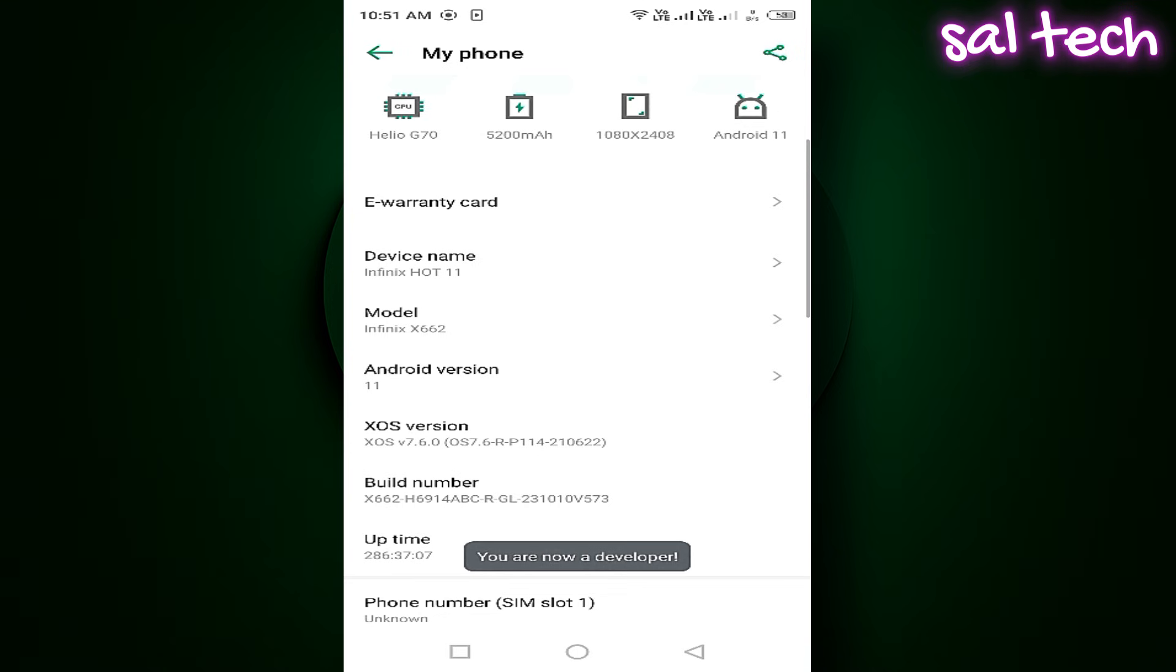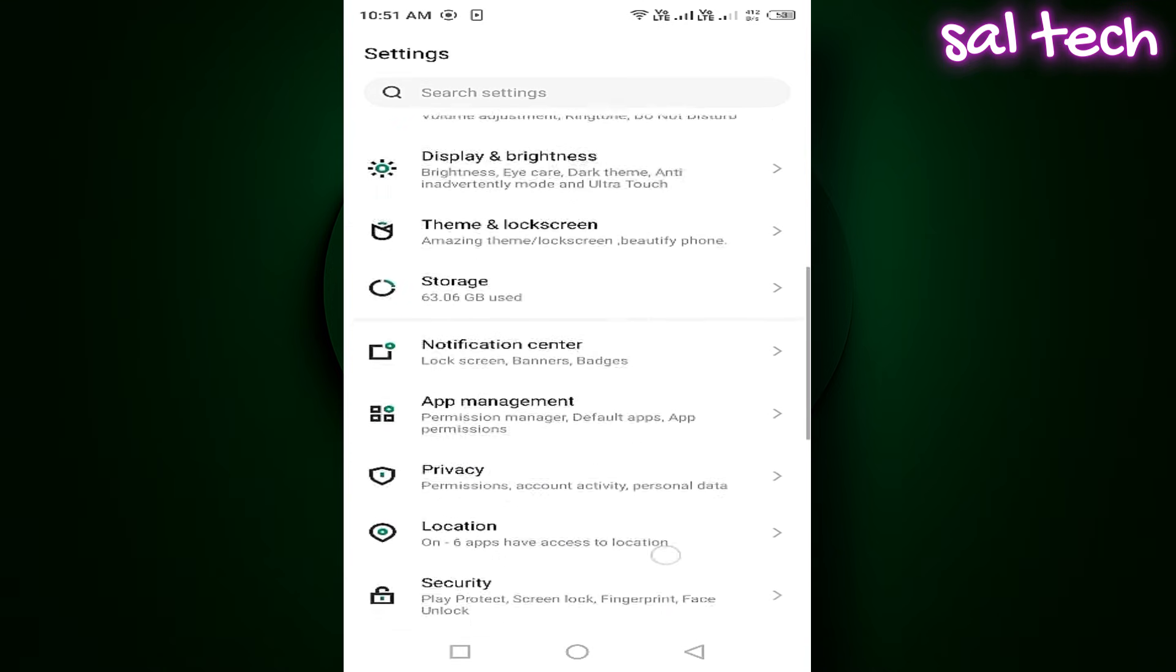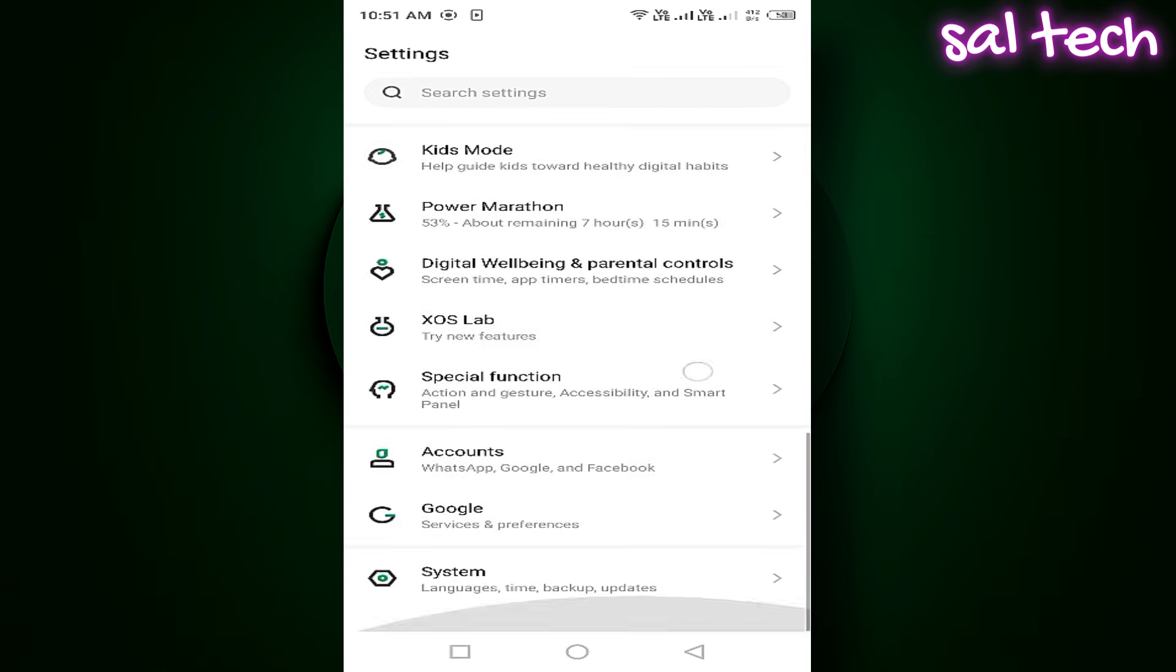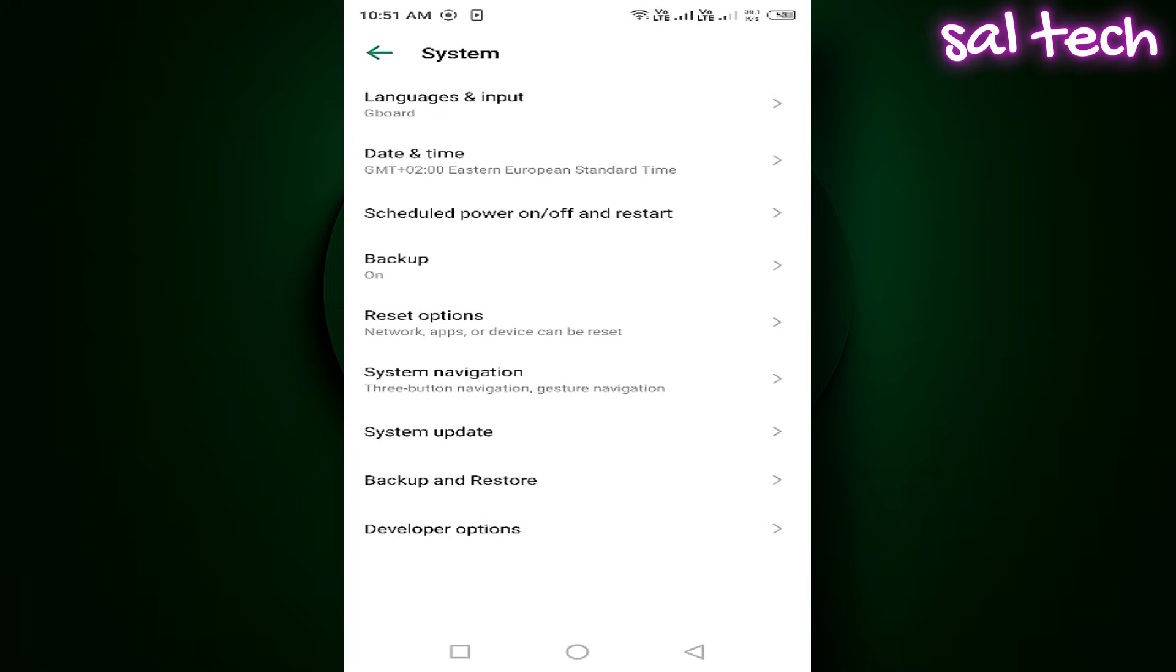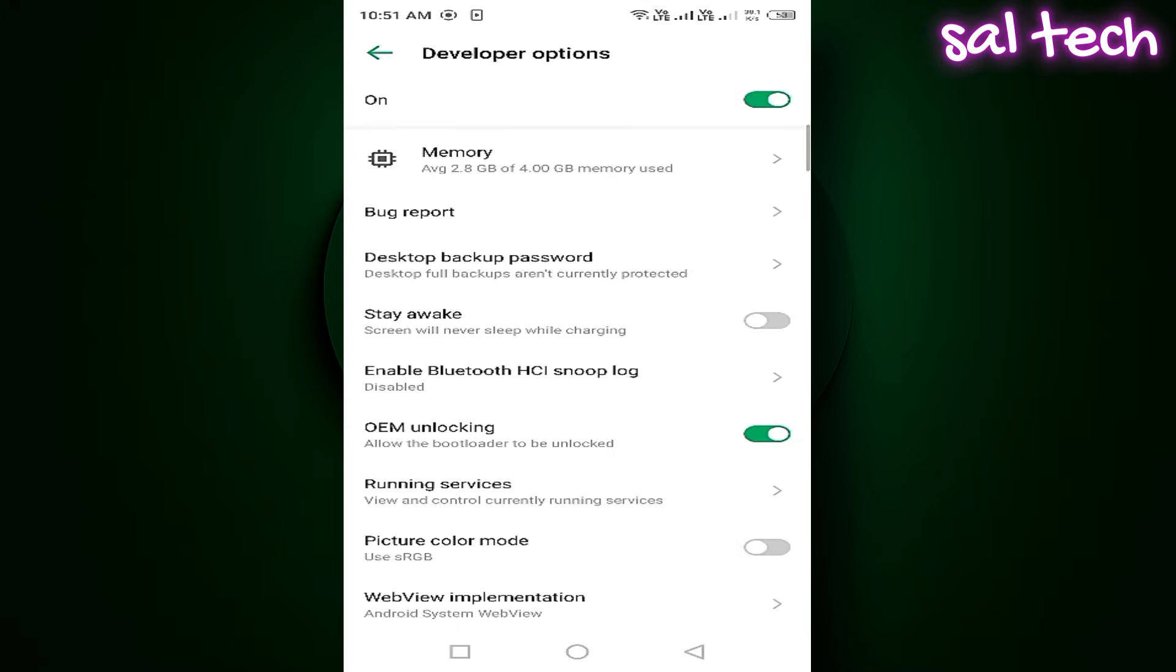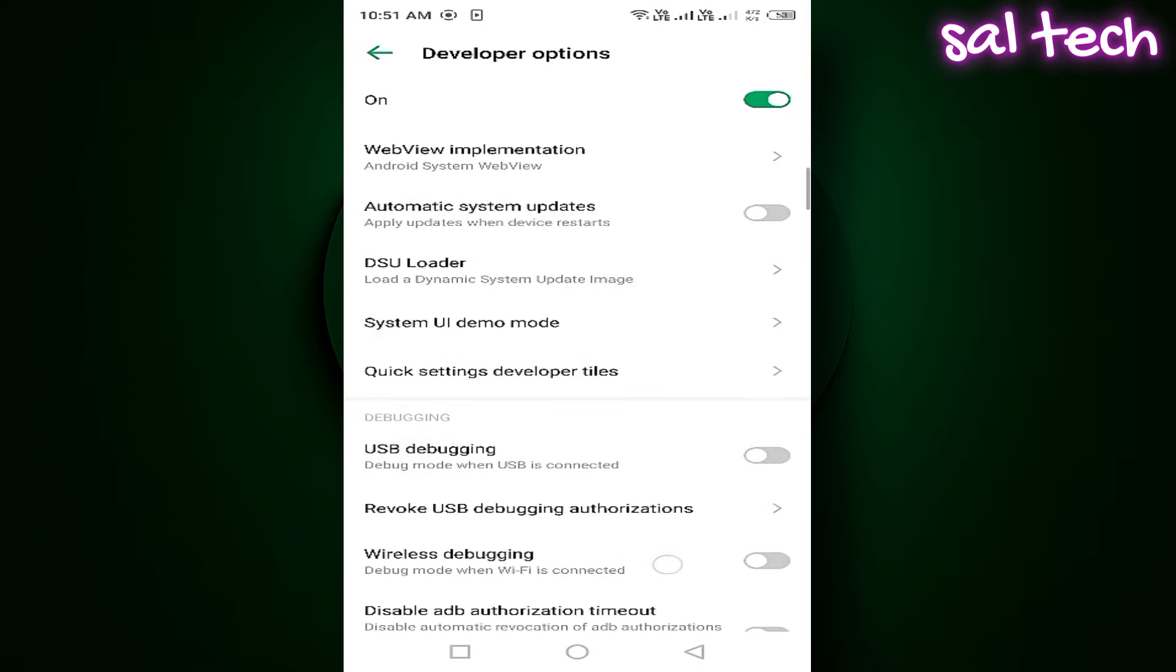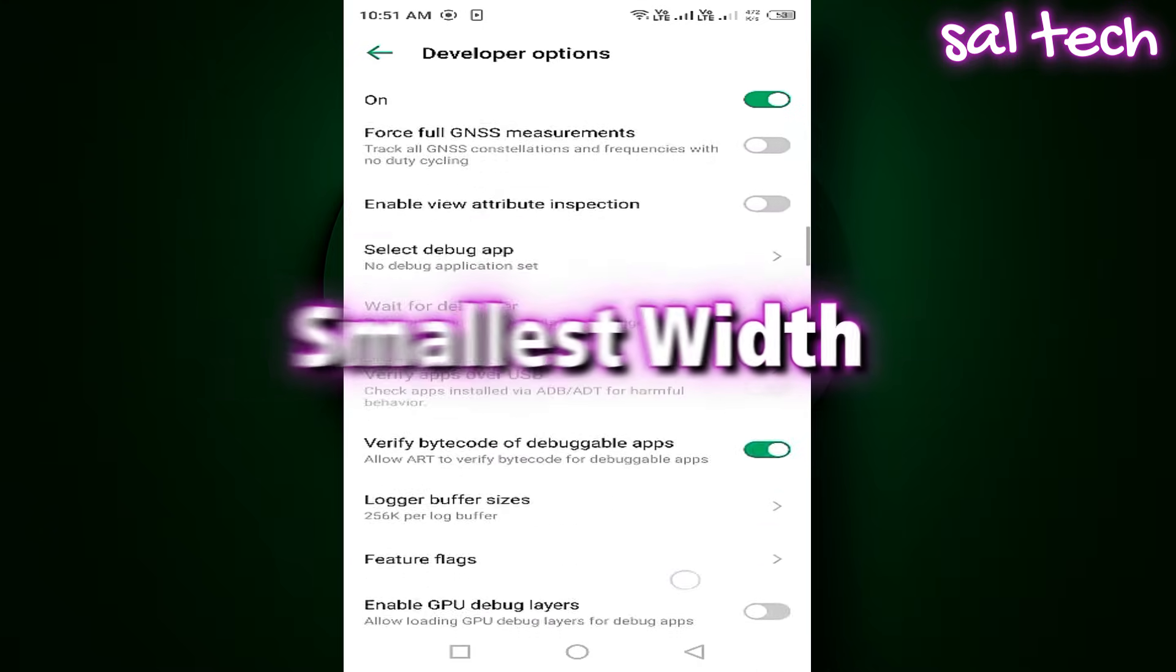Then go back to the Settings page. Scroll down and you'll find Developer Options, open it. Now look for the Drawing section or simply search directly for Smallest Width.